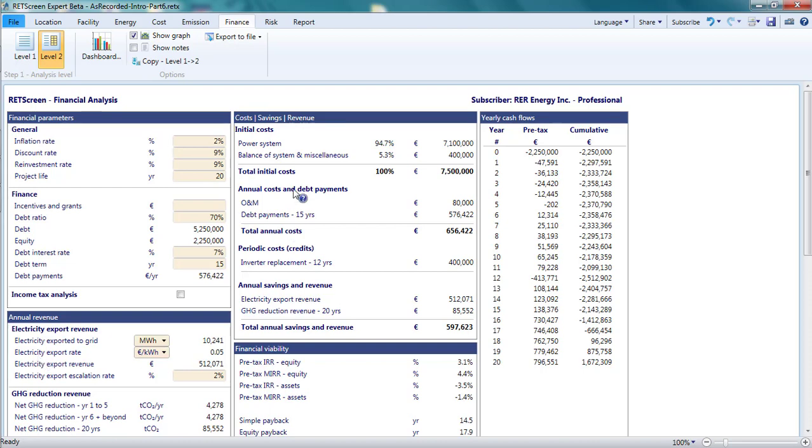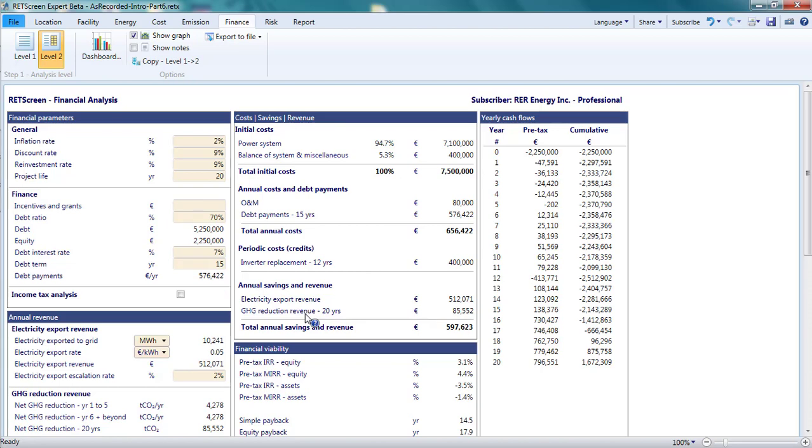The center of the page contains two panes. Cost, savings, revenues provides a summary of the cost page, any electricity export revenues from the energy page, and emissions reductions revenues from the emission page.